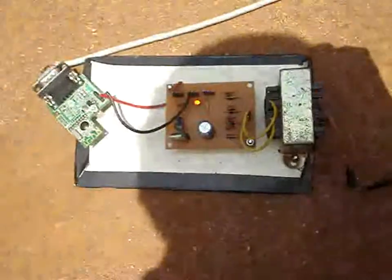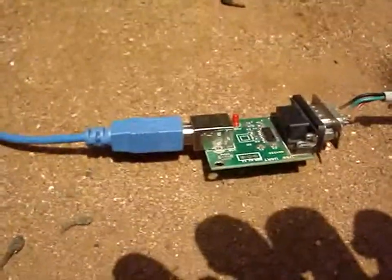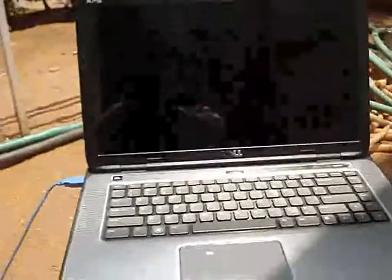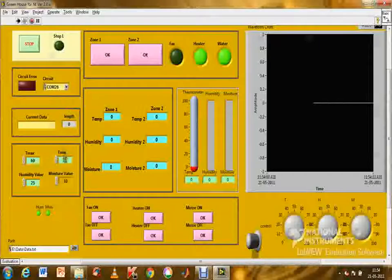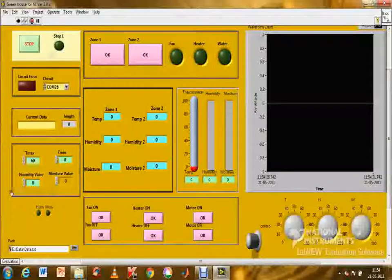The PC unit acquires data from each node unit. This is achieved by Zigbee transceiver via RS232 serial communication. LabVIEW receives the data with the help of RS232 serial communication. This is our LabVIEW front panel. Initially, all parameters such as temperature, humidity, and soil moisture are set to zero. A circuit error is indicated for proper port connection with the PC. The user can set a range of values for each parameter.